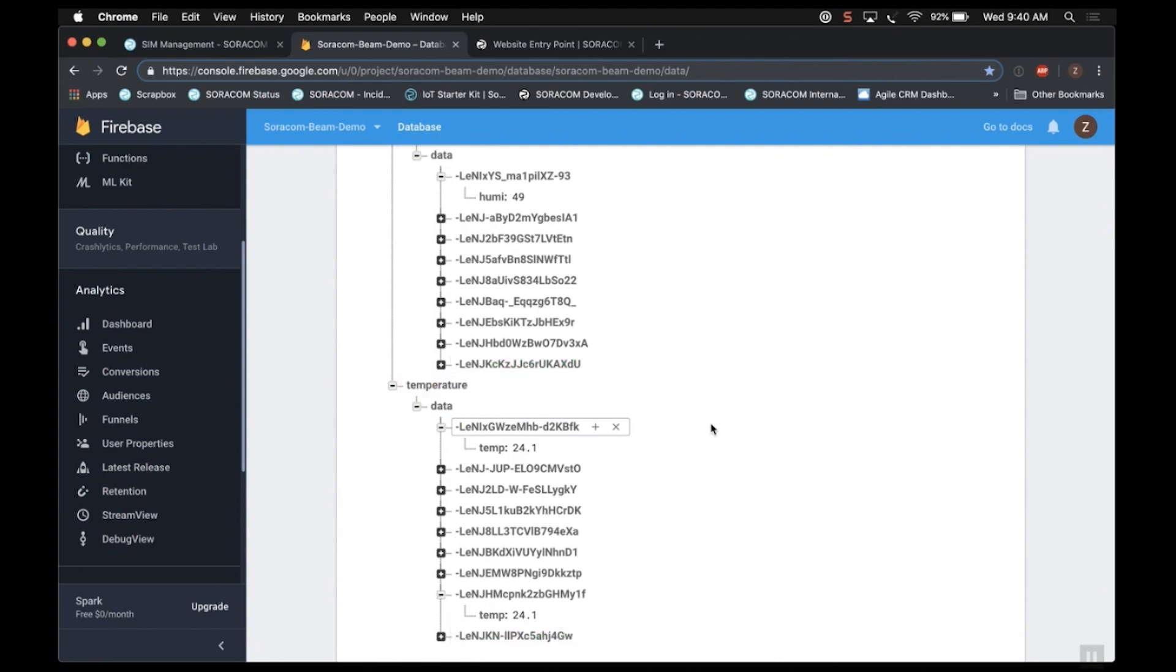So that's Beam, a really powerful tool in the Soracom toolbox. I hope this video was informative. For more information, please check out our developer site and don't forget to stay tuned and subscribe to our YouTube channel for more video content. Thanks for watching.